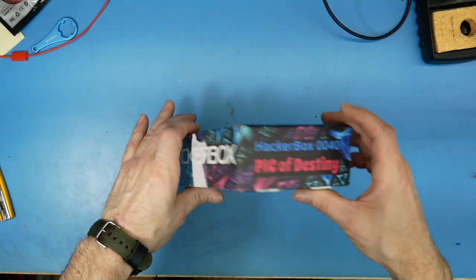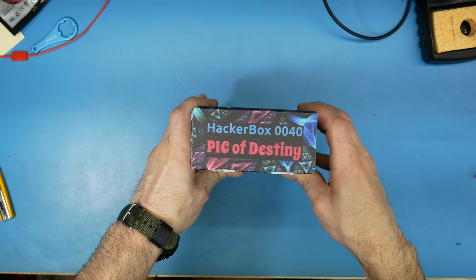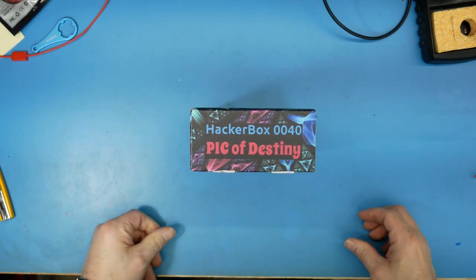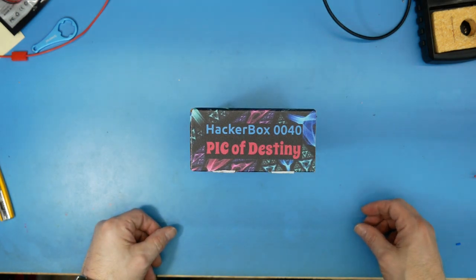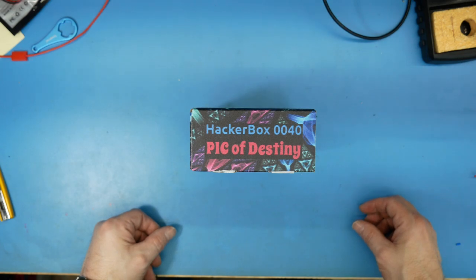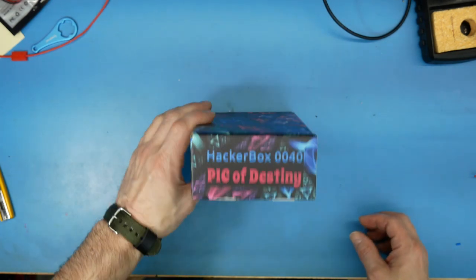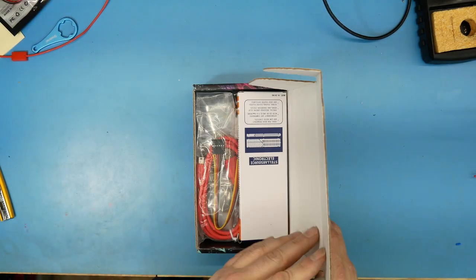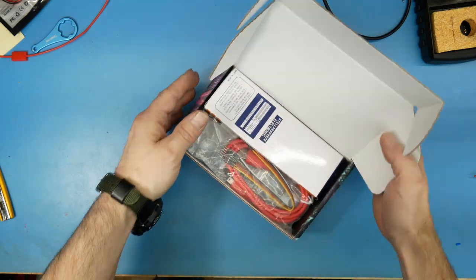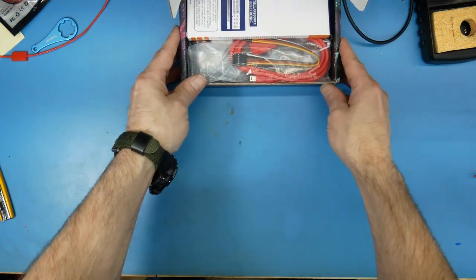HackerBox 0040, Pick of Destiny. Pick of Destiny, what could that be I wonder? Alright.